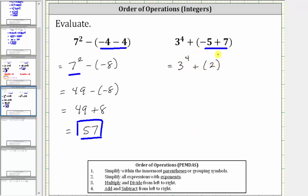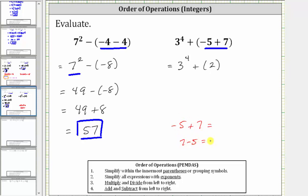If we're not sure of this sum, the positive seven is going to outweigh the negative five, and therefore the result is going to be positive. Using the formal rules, because we're adding integers with different signs, we subtract the absolute values — always subtracting the smaller absolute value from the larger. The absolute value of positive seven is seven, and the absolute value of negative five is five. Seven minus five equals positive two, and because positive seven outweighs negative five, the sum is positive two.